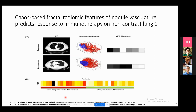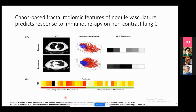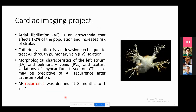I started work on lung images to predict response to immunotherapy. We proposed 2D fractal features of nodule vasculature to predict responder versus non-responder patients. We presented this work at conferences. My main project in the CCIPD group was a cardiac imaging project. I worked on atrial fibrillation — atrial fibrillation is a common arrhythmia and heart disease. We can use catheter ablation to treat AFib, but the problem is AFib recurrence, which can occur from three months to one year after treatment.